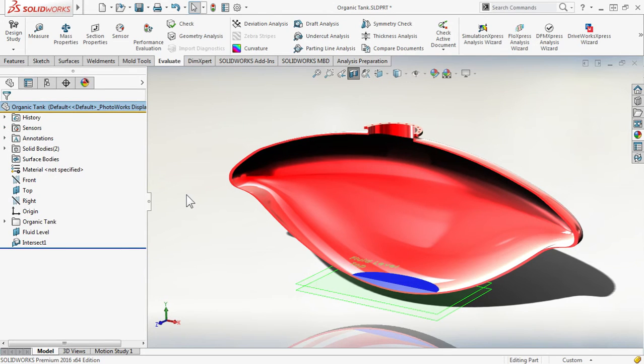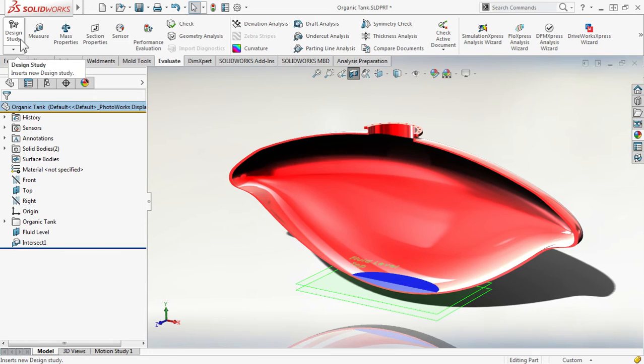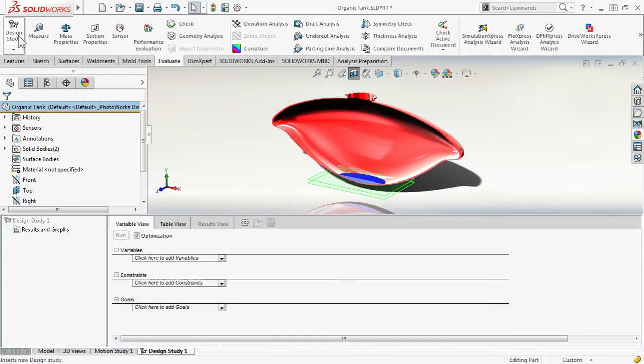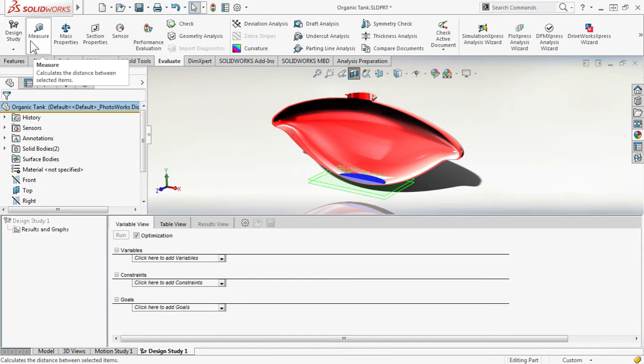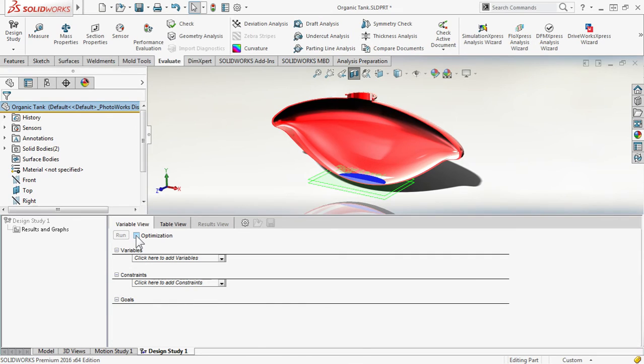The next step is doing the automatic iteration, where we increase that fluid level plane. To do this, we use design studies. Let's create a new design study. In this case, we are not using optimization, so I'll uncheck that.